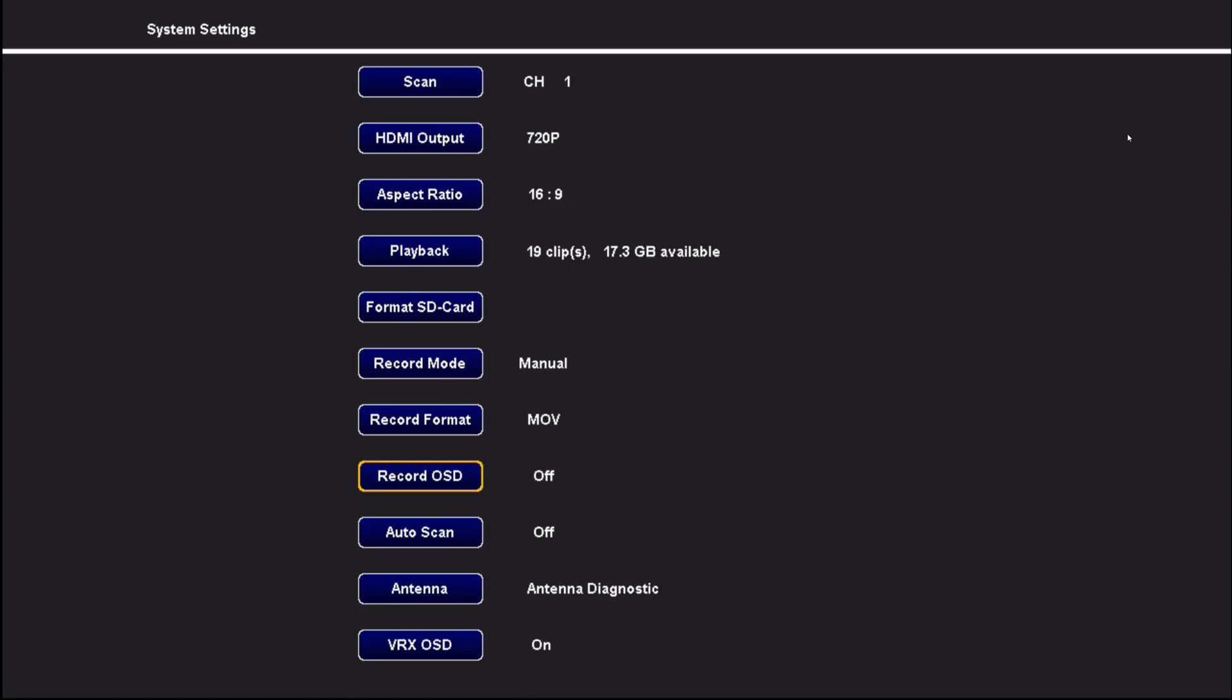Which can be really nice for sharing videos with others online and not having the distracting on-screen display elements in the way. So that's a super cool feature that, between the recording format as MOV and the option to turn off the OSD for recording, it'll make making videos from your SharkBite DVR recordings a bit more appealing to others to watch.